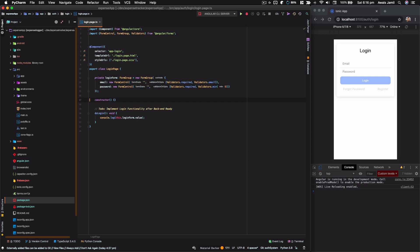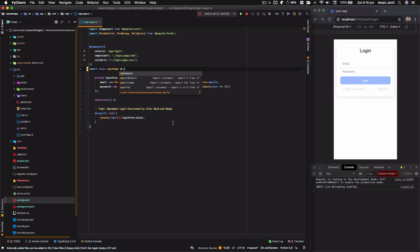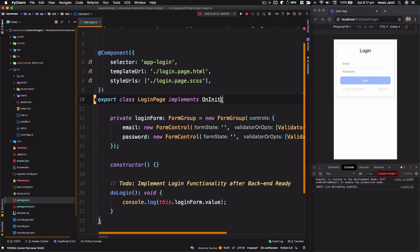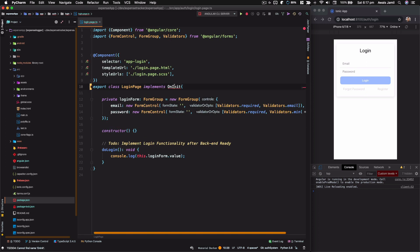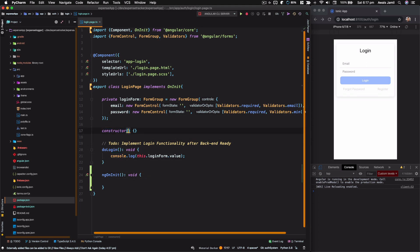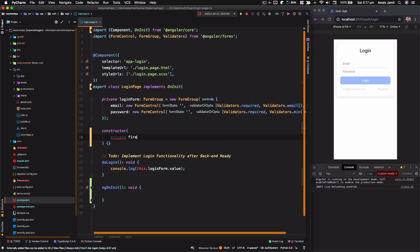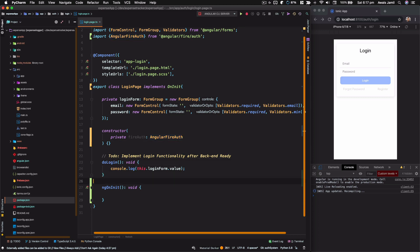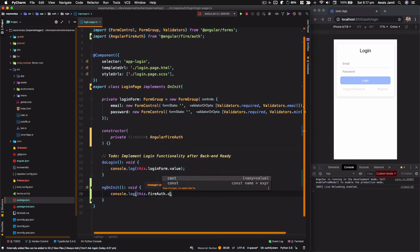Let's open the login page. We're going to add `ngOnInit` — implement `OnInit`. In the constructor of the login page, I'll create a private property `fireAuth` of type `AngularFireAuth`. Inside `ngOnInit`, let's log to the console `this.fireAuth.currentUser` to check if any current user is logged in.